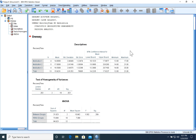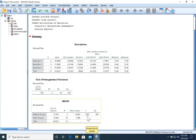Here we go. SPSS gives us the descriptive statistics and the ANOVA summary table, including degrees of freedom for numerator and denominator. Our test statistic F equals 1.502. Since our critical value was 7.56 and 1.502 is less than 7.56, the test statistic falls in the unshaded, non-rejection region, so we fail to reject the null hypothesis.